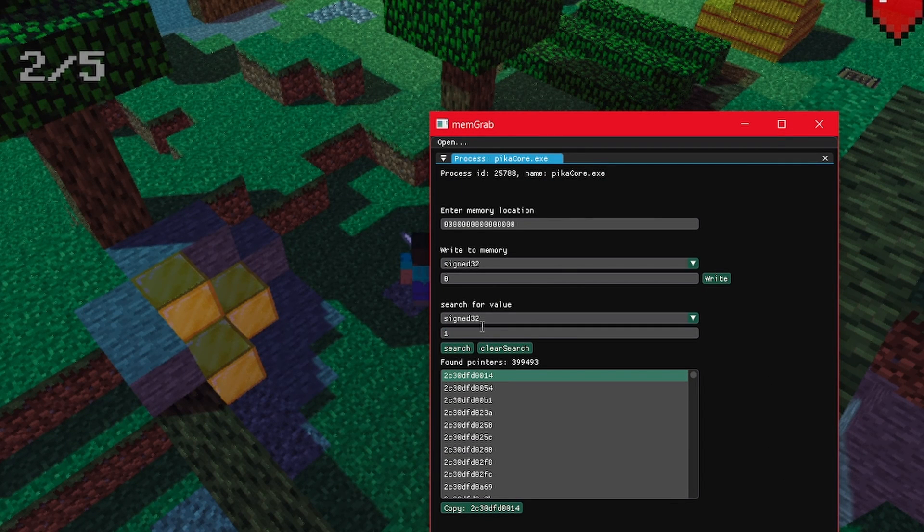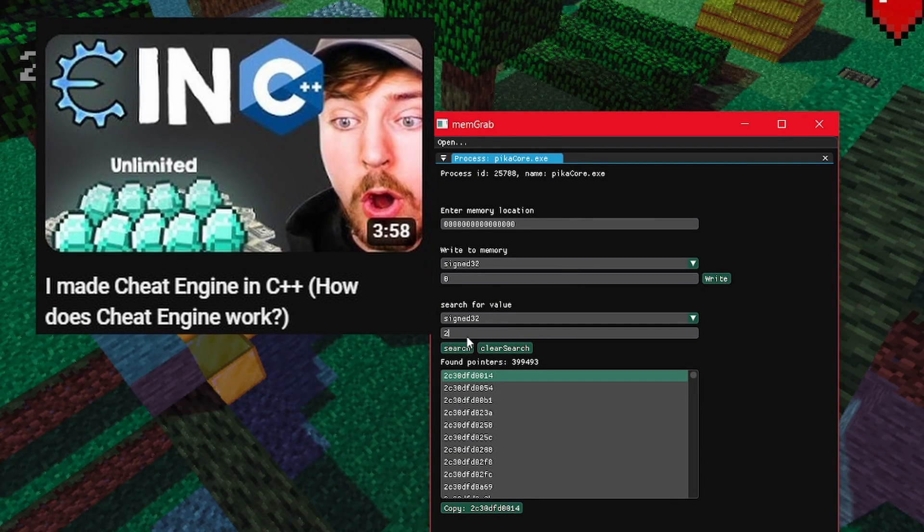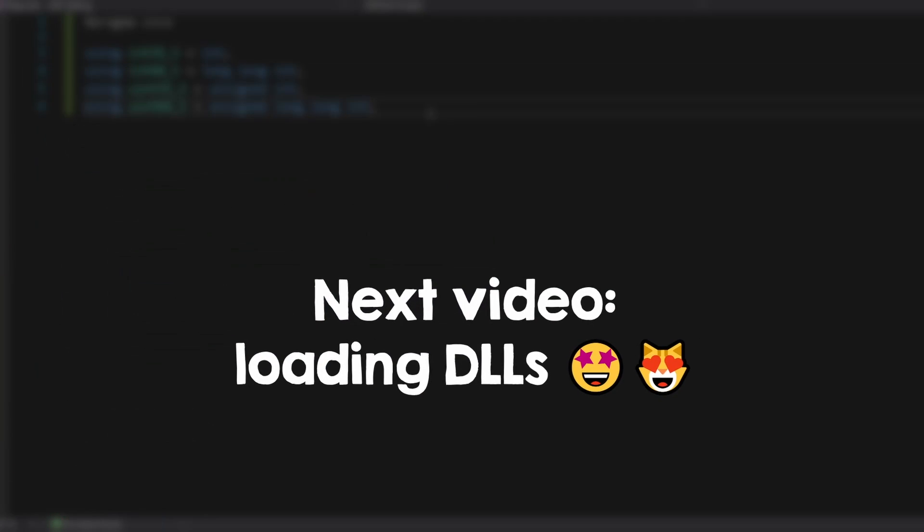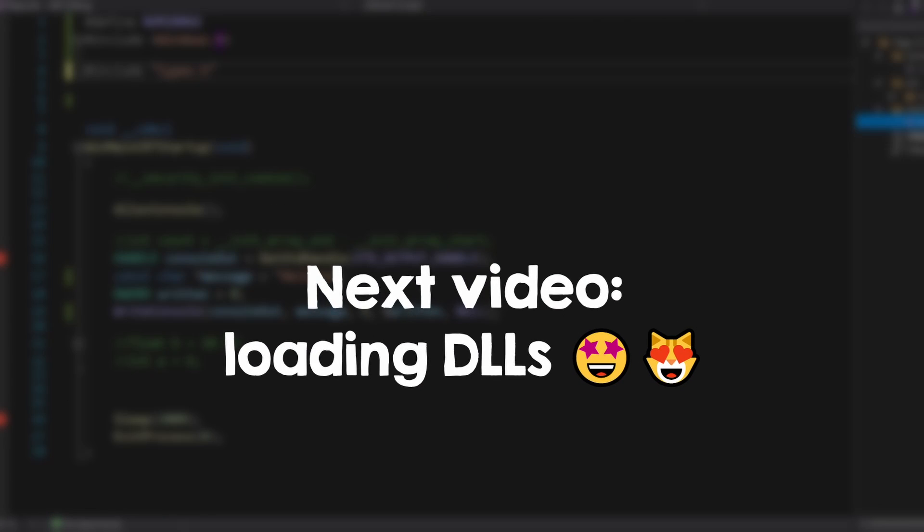If you are still unsure how Cheat Engine works, check out this video about my Cheat Engine clone. But now, we will learn how to load a DLL.